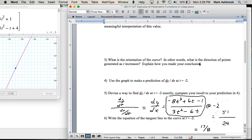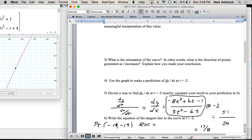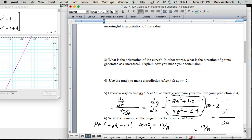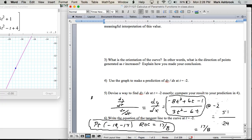For the equation of the tangent line, we have the point — which is (-19, -14) — and the rate of change is 17/8. Write the equation of the line given a point and the rate of change. That's something you've done many times.